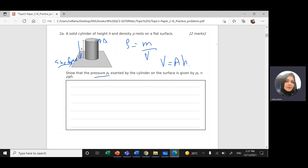We know from the definition of pressure, it's force exerted over a unit area. The force exerted on the surface area is the weight of the cylinder. The weight of the cylinder is the mass of the cylinder times g, the acceleration due to gravity, divided by area.